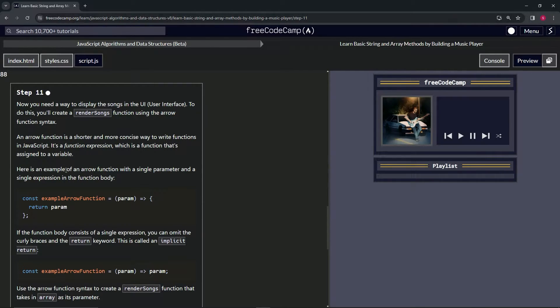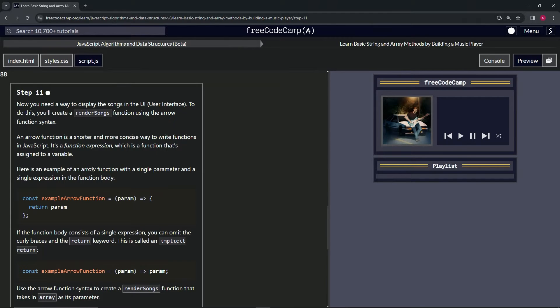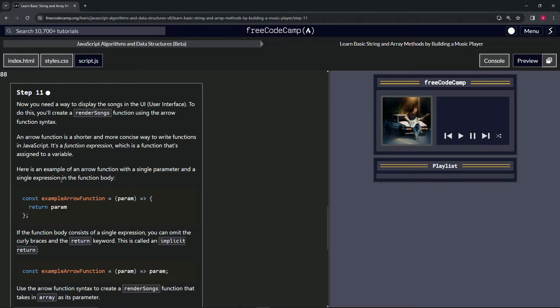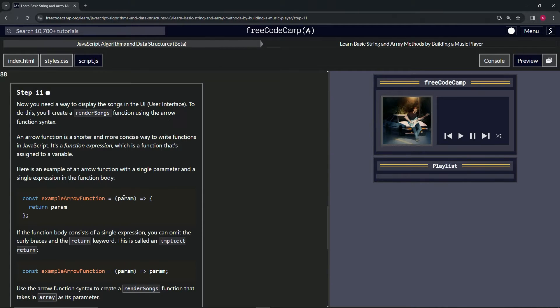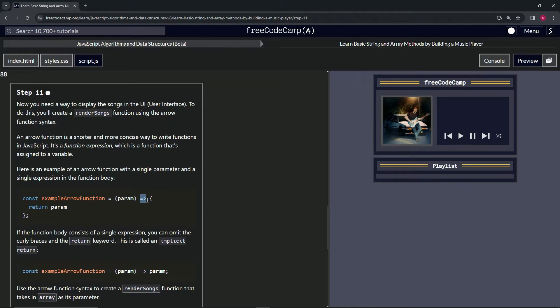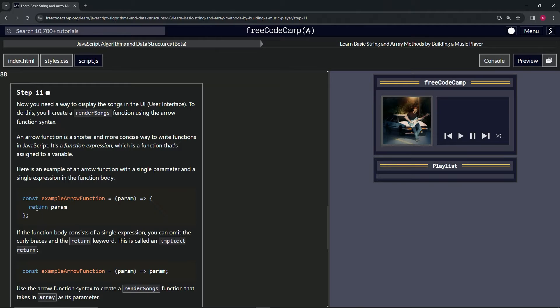Here's an example of an arrow function with a single parameter and a single expression in the function body. So we've got const exampleArrowFunction equals a parameter right here. We don't really need the parentheses if there's just one parameter. And then we're going to have the arrow and then right here, the little object with the return statement in it.